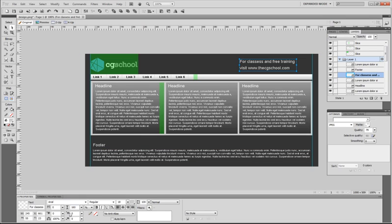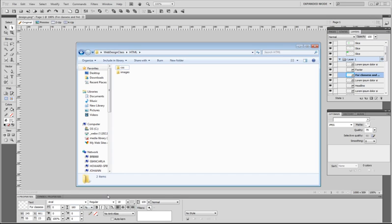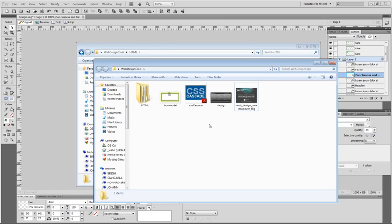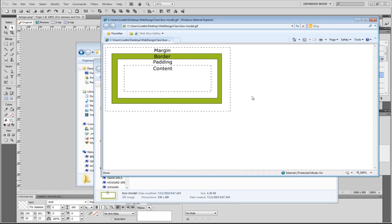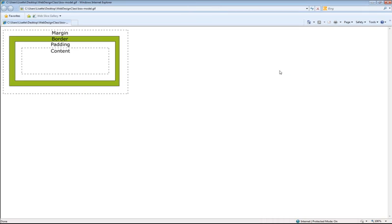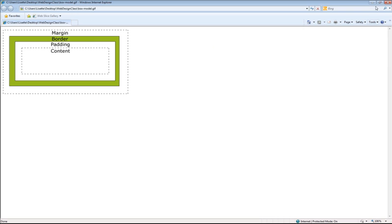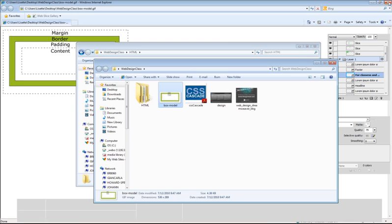Now, the box model is an important thing to remember, because whenever we're giving something a set width, we have to always make sure that we include the margins, the border, the padding, and the content. And we'll go into this a little bit later when we do those boxes, but just keep that in mind as we start our CSS file.